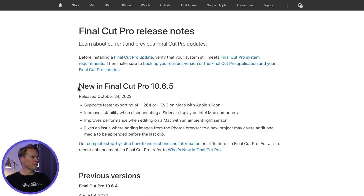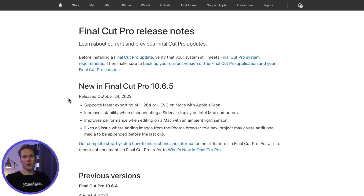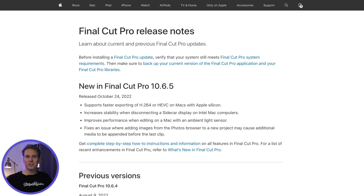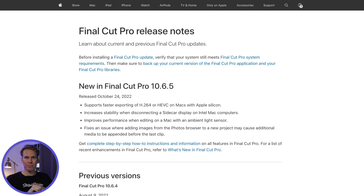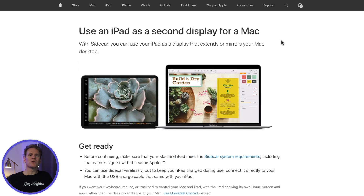The current version of Final Cut Pro is 10.6.5 and it was released on October 24, 2022. There weren't any new features, but there were a lot of fixes. Final Cut now supports faster exporting of H.264 and HEVC on Macs that have Apple Silicon processors — I'm all about making faster videos, so that's great.